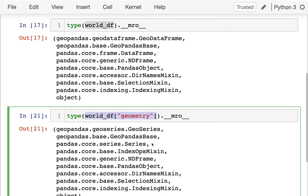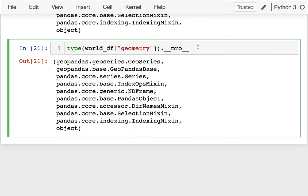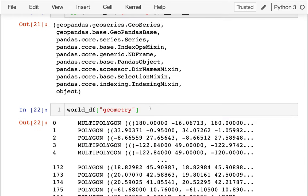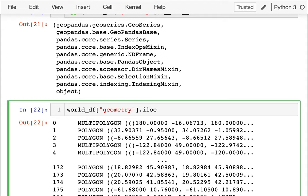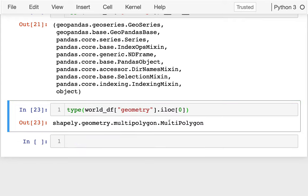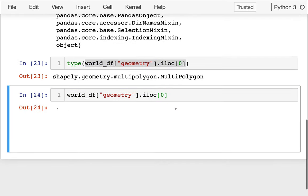If I look at what's inside one of these GeoSeries entries by grabbing the first item with iloc[0] and checking its type, I see it's a Multipolygon — and that's inside the Shapely module. I can actually run it and it will show me what it looks like. Let me check a couple — I think that one's Canada, and there's the US. The US is a Multipolygon because it has one shape for the contiguous states, another for Alaska, and some more for the Hawaiian islands.